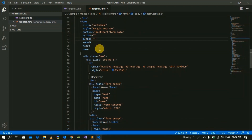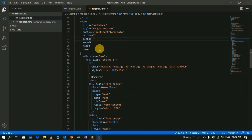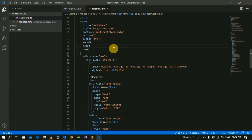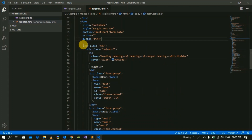These two attributes tell what you do to collect and send data to the back-end. The GET method is used to collect and send to the back-end. The method type we use sends the data to the back-end PHP file.